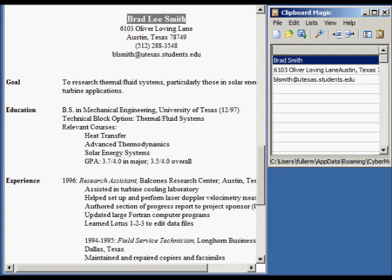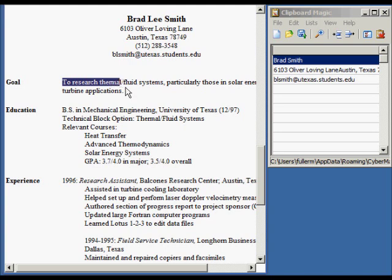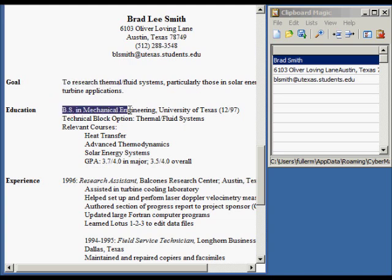Sometimes you don't want copied text to appear in Clipboard Magic. To prevent copied text from appearing in the Clip List, click the Suspend Clip Archiving button. Now when we copy text, it won't appear in the Clip List. Notice that when we pressed Ctrl-C twice to copy text to the Windows Clipboard, the text didn't appear in the Clipboard Magic Clip List.